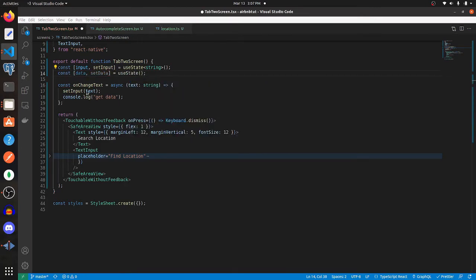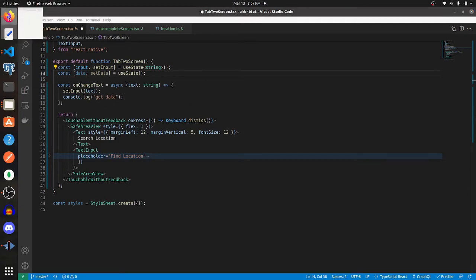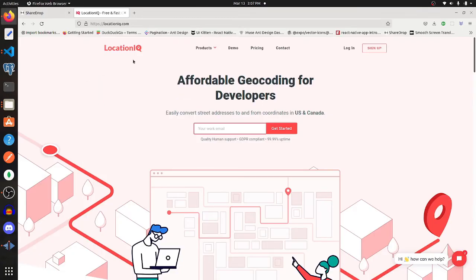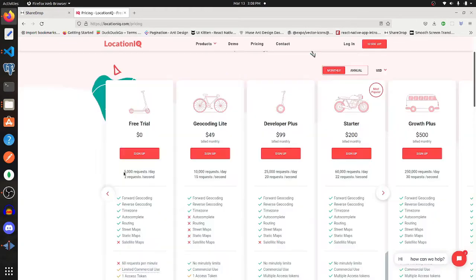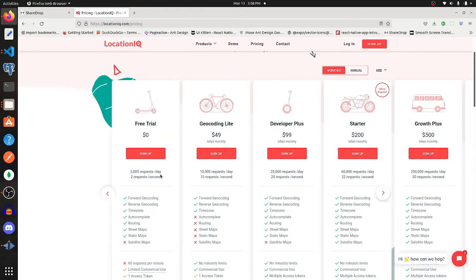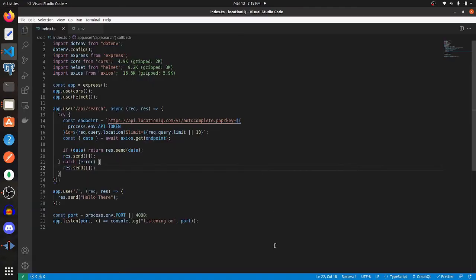The data that I'm going to be using is coming from this service called LocationIQ. It's kind of like Google Places, but a lot cheaper. As you can see, 5,000 requests per day on the free trial. So I created this proxy server to make a GET request to that API, and that's what I'll be calling in my React Native app.